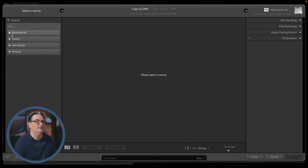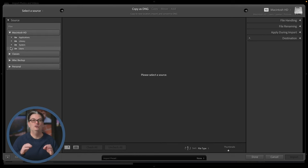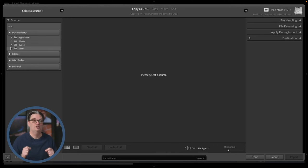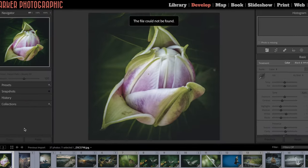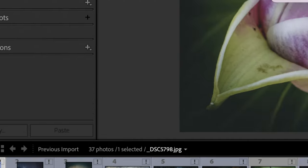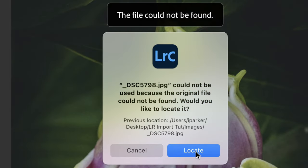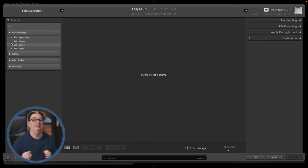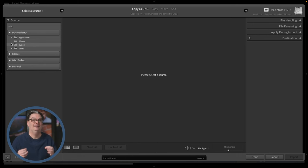Let's dig into the Source section, because there's something critical you need to do before importing: create a folder and file naming structure you can use consistently with Lightroom Classic. If you don't have a structure and you change a folder or file name outside of Lightroom, you're going to create problems. Specifically, there's a link between that folder and Lightroom, and if that link is broken because you changed the name, you won't be able to do anything in Lightroom until you relink all that information.